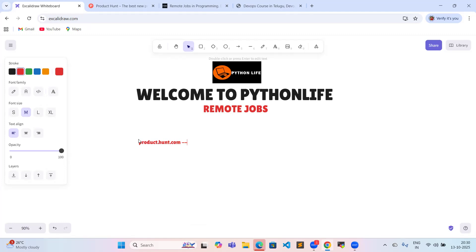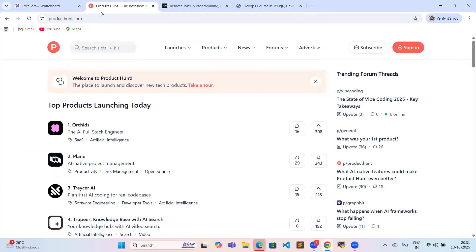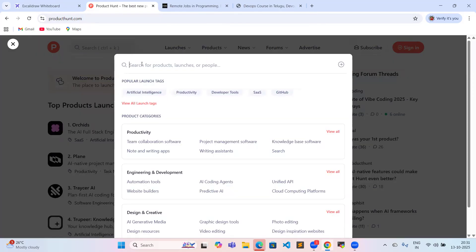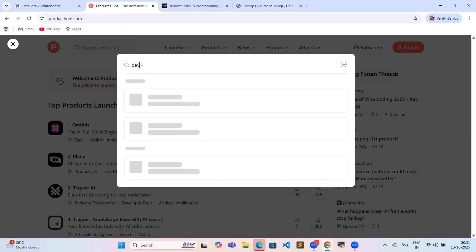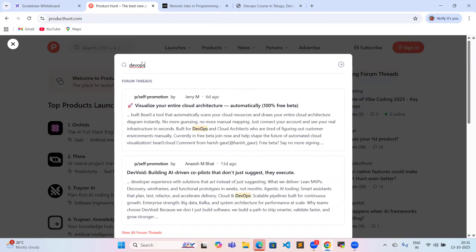This website is best for remote jobs. The website name is producthunt.com. Now I'm logging into producthunt.com. So a kind of jobs manager search — that is DevApps job center, DevApps. So I'm searching for DevApps.